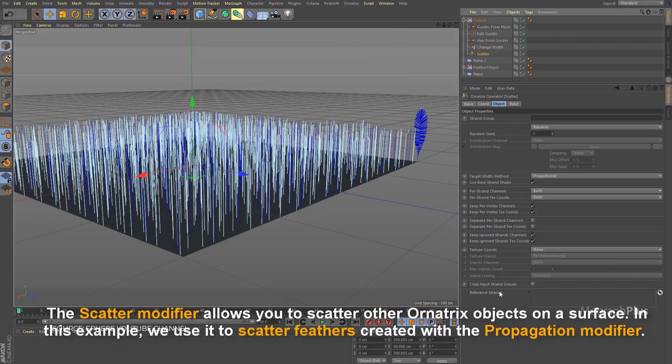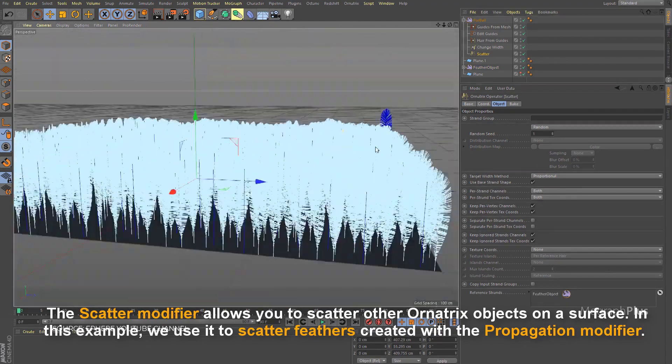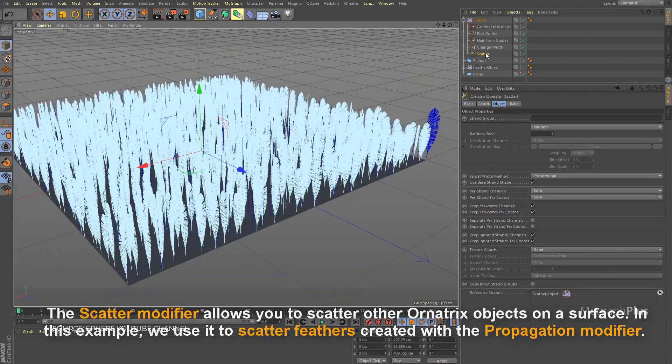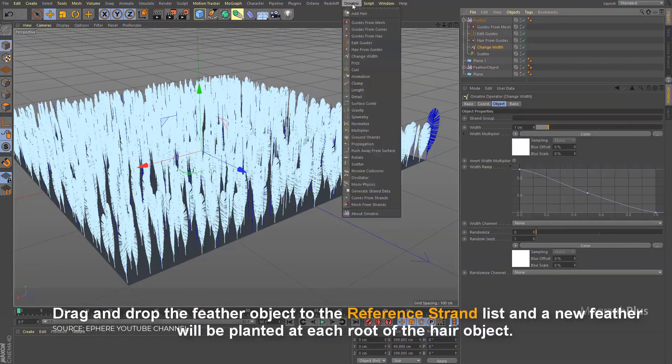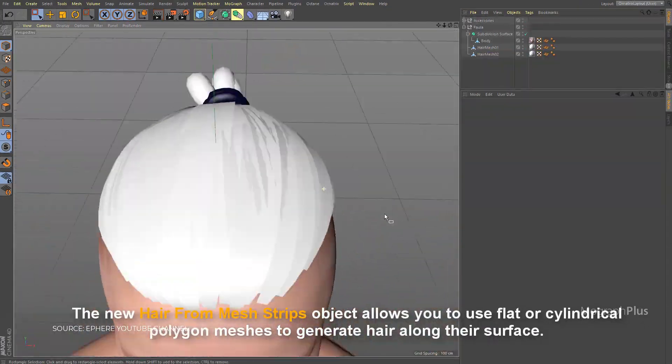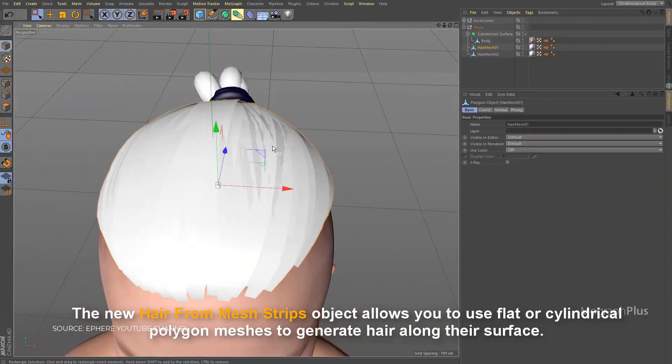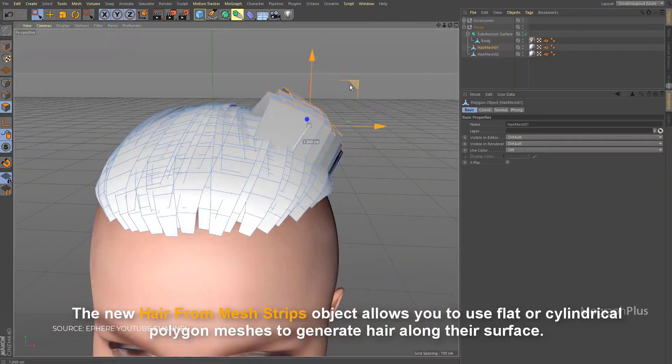It has tight Cinema 4D integration with intuitive modeling tools to quickly brush, cut, comb, frizz, curl, clump, and braid hair procedurally. You can quickly define flow of fur on a surface with arrows. It allows you to style hair by dragging control points and use mesh strips to generate hair.